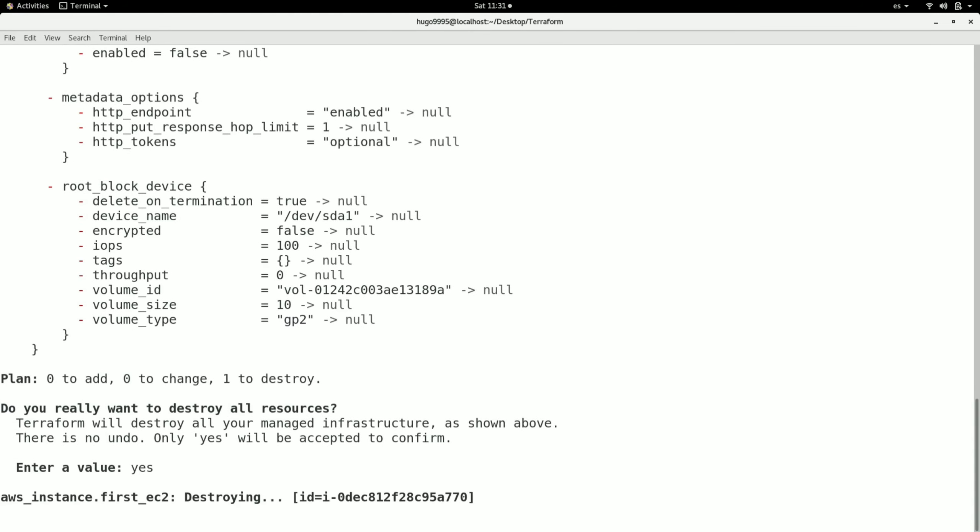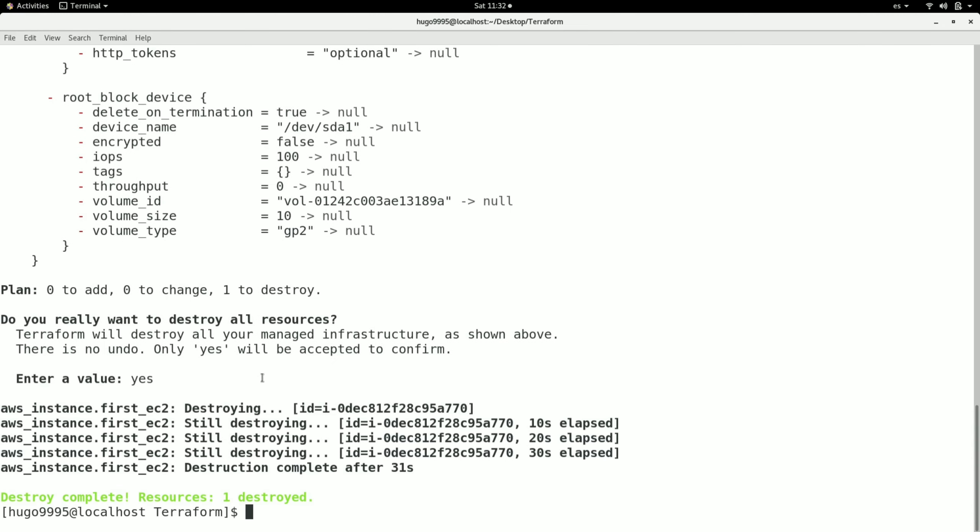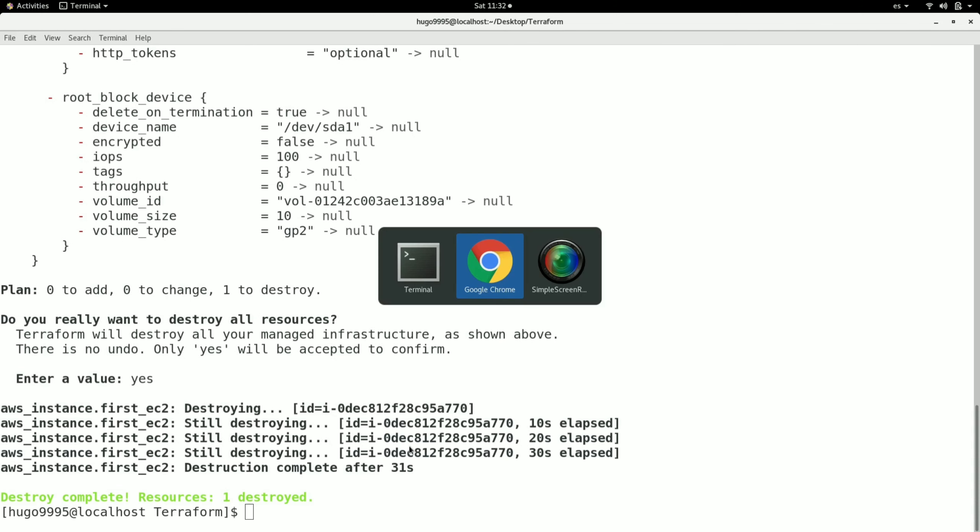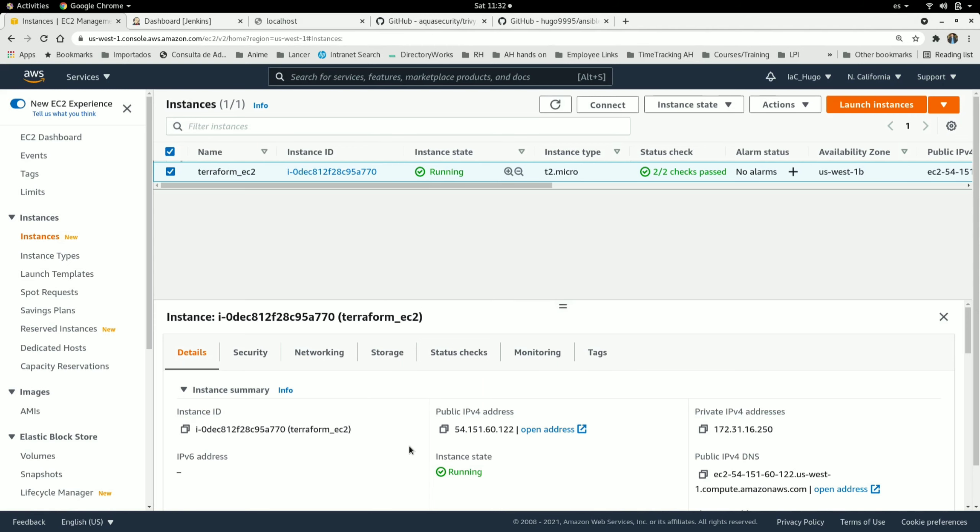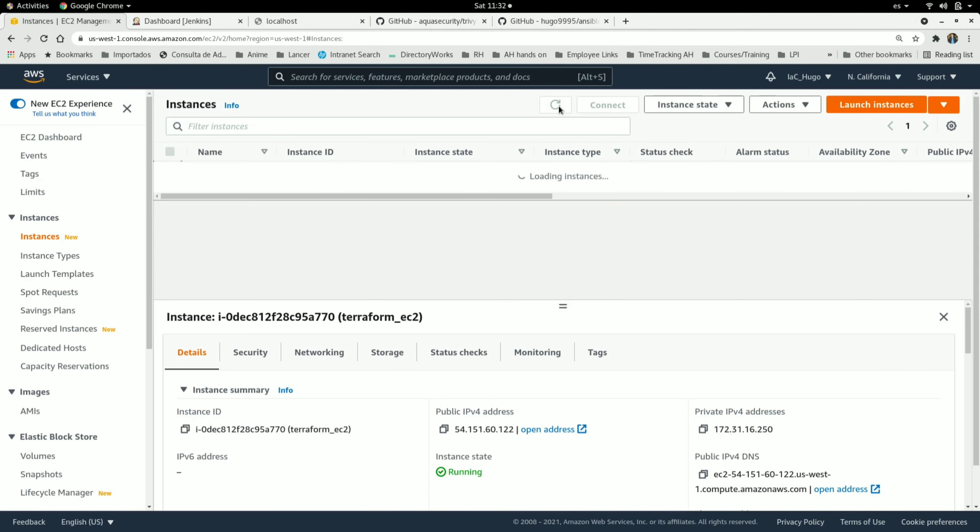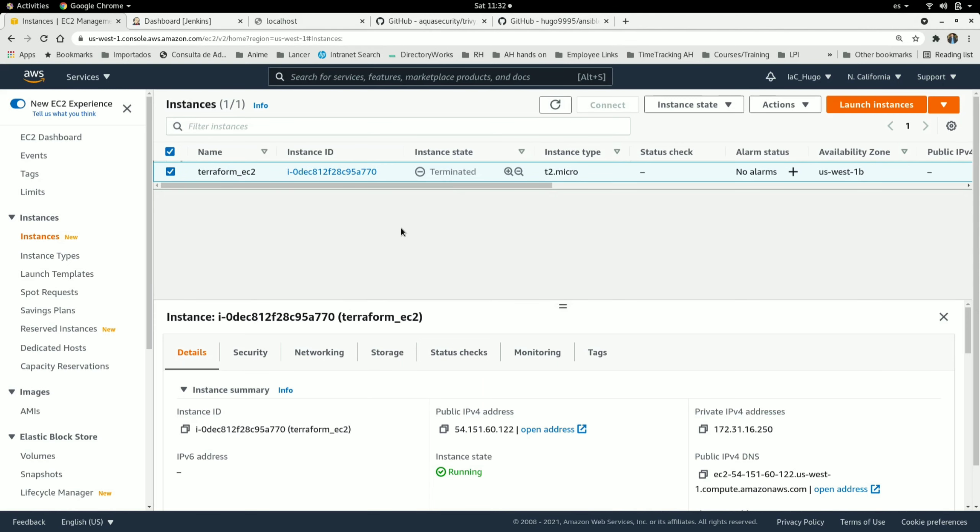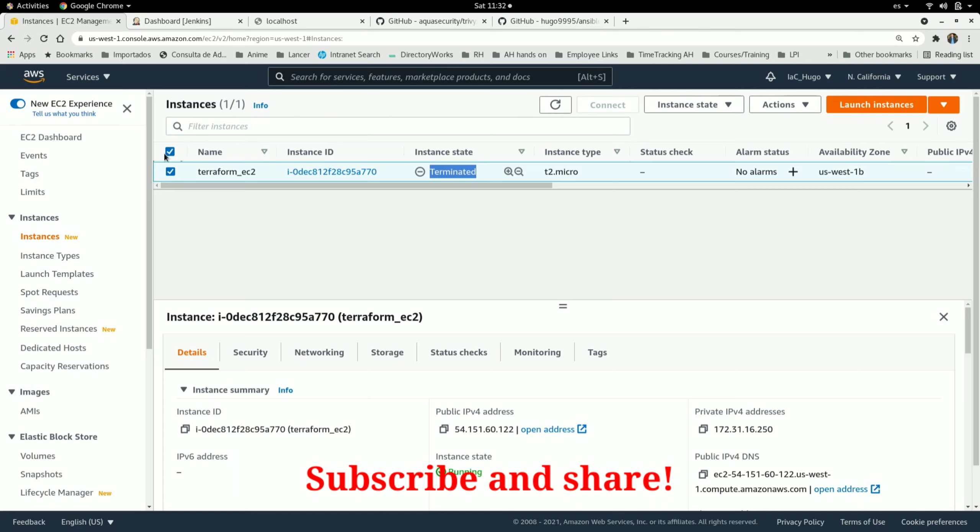So I'm going to destroy my EC2. Okay, it is finished. If I go to the console and refresh the page, as you can see, now the EC2 is in a terminated state.